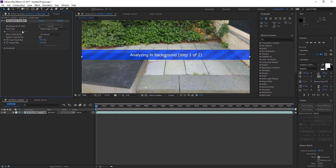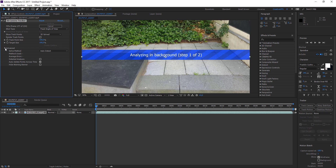It's going frame by frame looking for where to put track points, then going to the next frame and coordinating those points according to the next reference point — that's basically how it tracks. Go down to Advanced and put Detail Analyze on immediately. This is going to take more computer power but it's going to give you a much more detailed track.